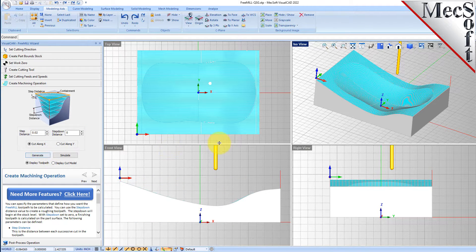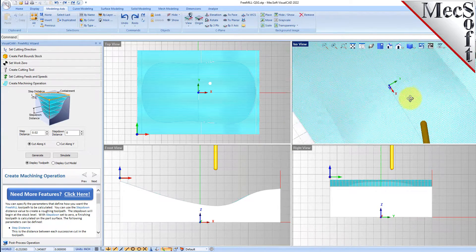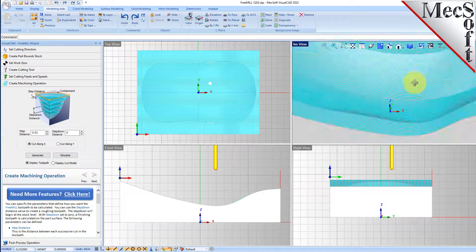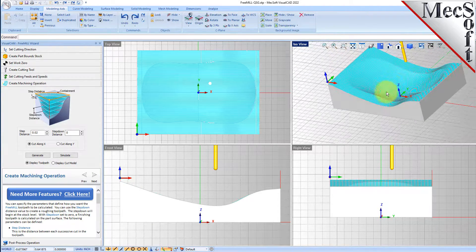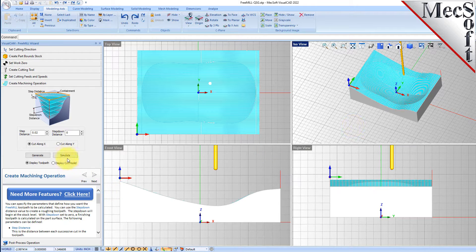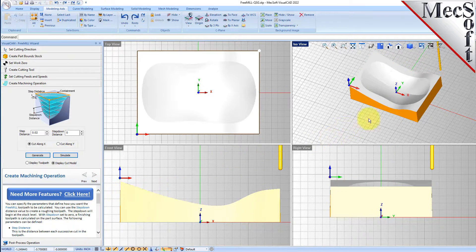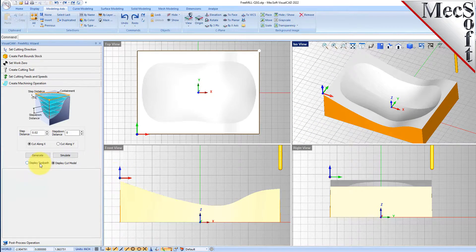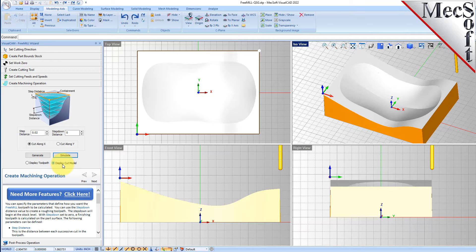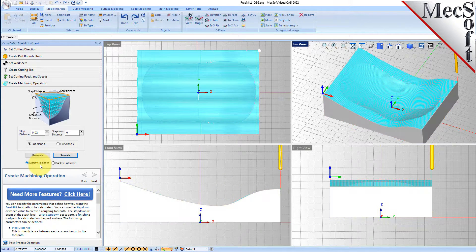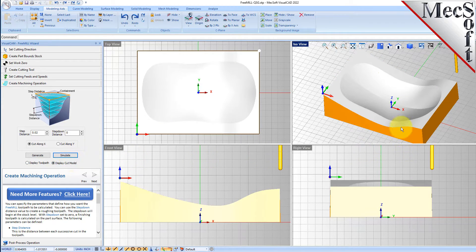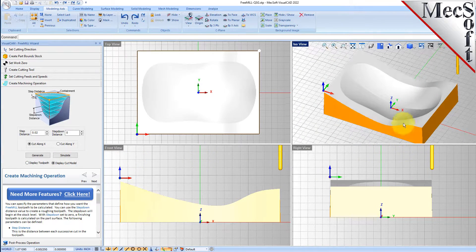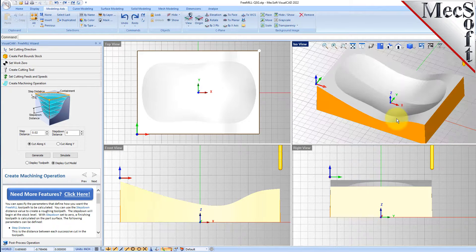Here is a nice three-axis parallel finishing toolpath for this part. Let's go ahead and do the simulation — it's going to calculate for a minute, and you can switch between display toolpath and display cut model to see the progress. The simulation is complete — we'll display the cut model. Here is our simulation for the three-axis parallel finishing operation.